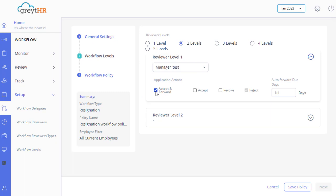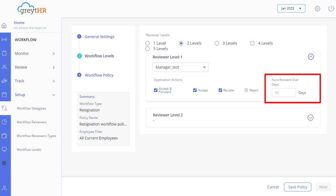The employee's last working day is confirmed by enabling Accept. The Revoke option allows the reviewer to cancel the resignation of the employee. Auto Forward Due Days will enable you to set the number of days a reviewer must take action on the resignation application.